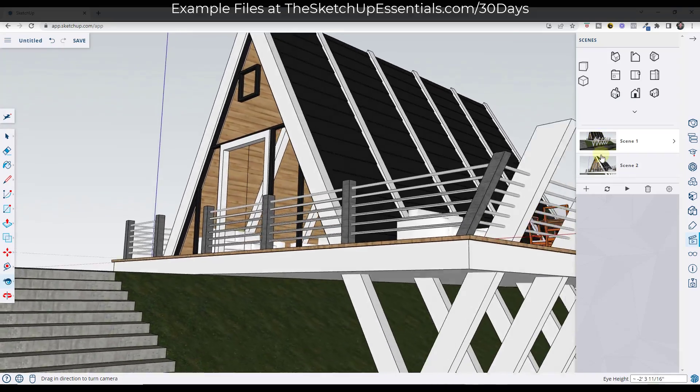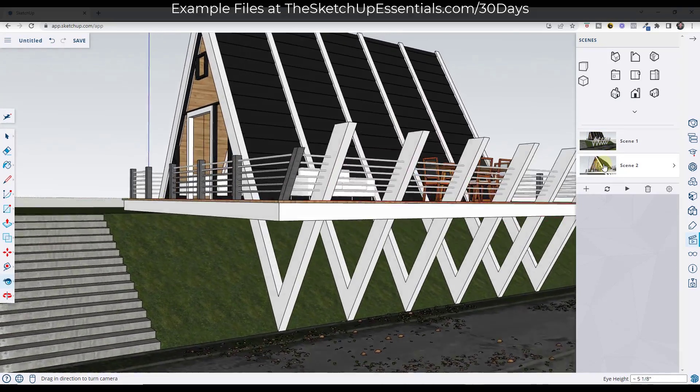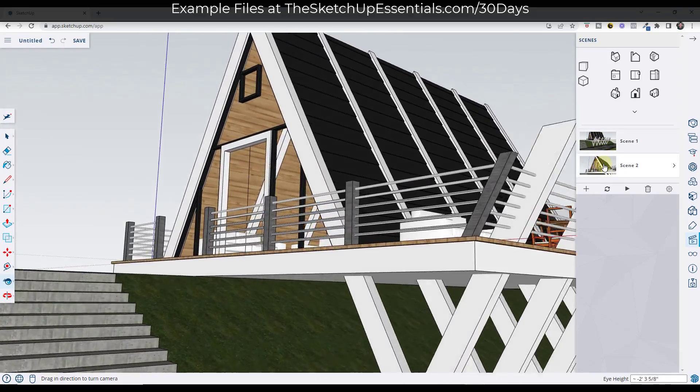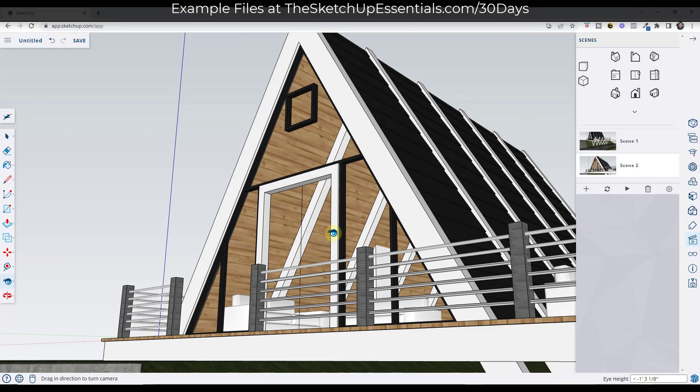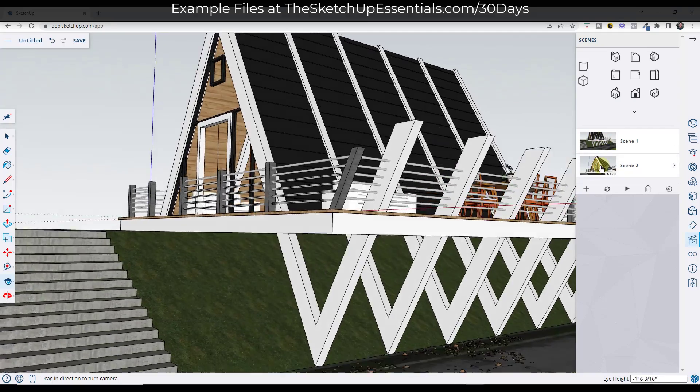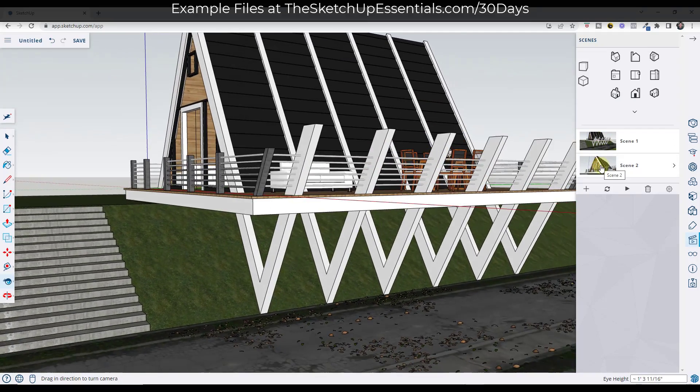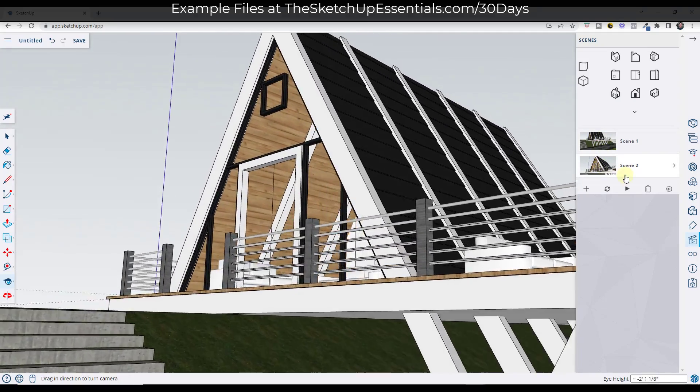Well, now what I'm going to have is two scenes. And so if I click between scene one and scene two, this is going to transition your animation to this location right here. So what SketchUp does is it smoothly transitions your camera between those two points.